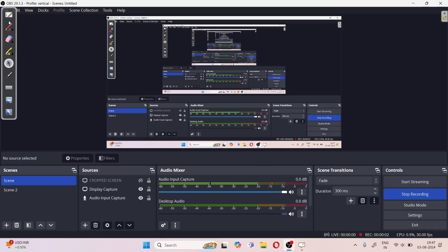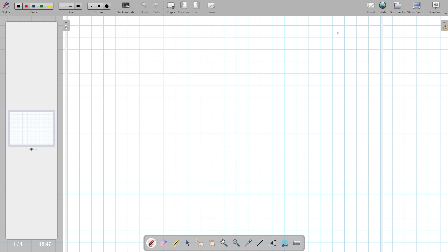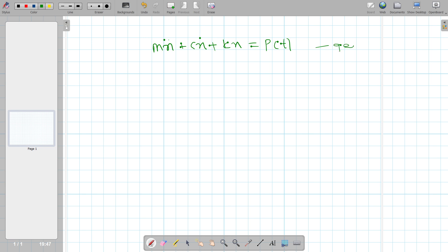Welcome to the Real Civil YouTube channel. In this video we are going to see the derivation of undamped single degree of freedom system. Our general equation is mx double dot plus Cx dot plus Kx is equal to some external force P(t). This is the general equation for a single degree of freedom system.